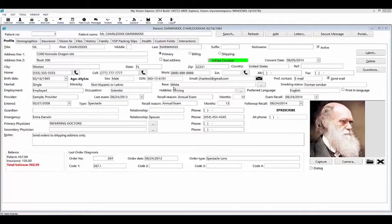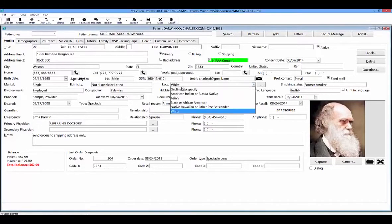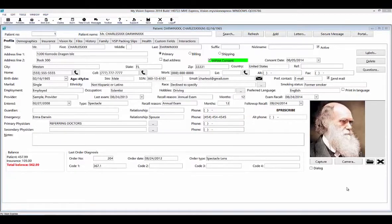The ethnicity and race fields have certain selections that have been hard-coded into My Vision Express and cannot be changed. There are some fields in this profile tab that can be modified, such as preferred language, smoking status, title, and suffix. These fields can be modified under File, Setup, Categories, and you can add to the list or remove from the list to tailor it to your specific practice.